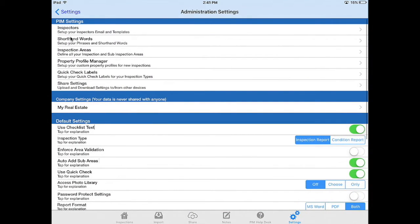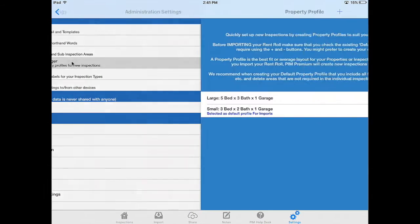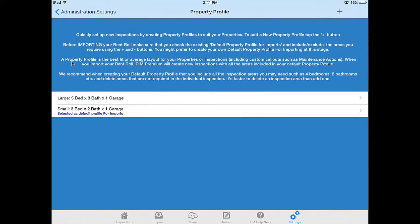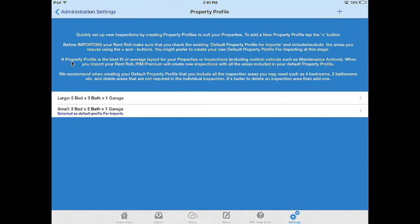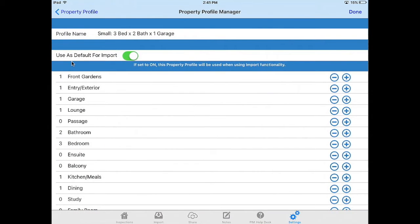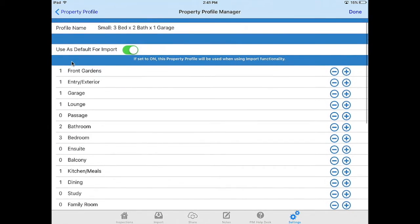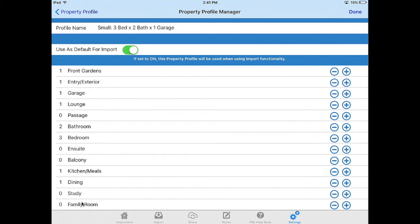Press admin settings. The next thing we want to check is the property profile manager. The property profile is what you will import your inspections against so make sure you've got the one selected that you want to use. Go into this file make sure it's toggled on as the default for import and check that the inspection areas are the ones you want to include.